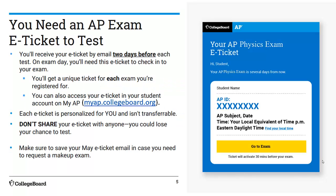If you registered for this test — which you hopefully did early on in the year — then two days before the test, which should be this coming Saturday, you should receive this E-ticket in your email. This is if you've been getting emails from the College Board. If you've been getting emails from the AP, they have your email and you should get this E-ticket. If for some reason you don't get it Saturday, you can always go to My AP and check it there too.